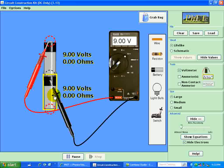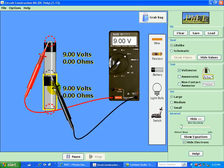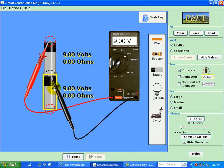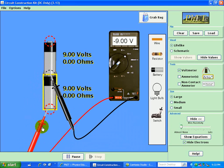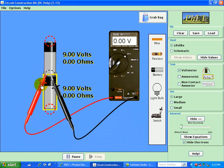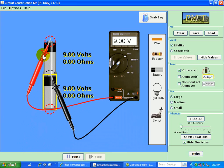Now if I choose the reference point to be in the middle right here, it's 9 volts. This point is 9 volts above this reference point that we chose.